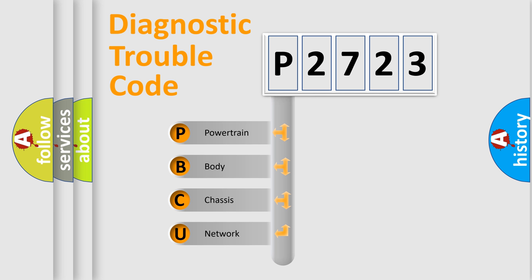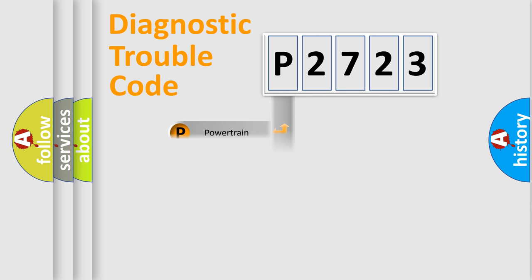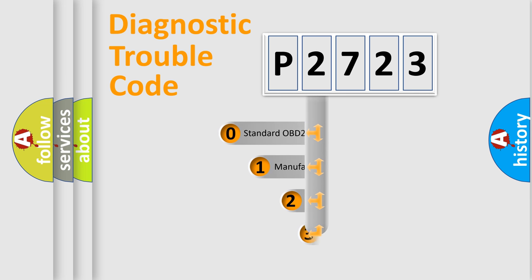We divide the electric system of an automobile into four basic units: Powertrain, body, chassis, and network. This distribution is defined in the first character code.